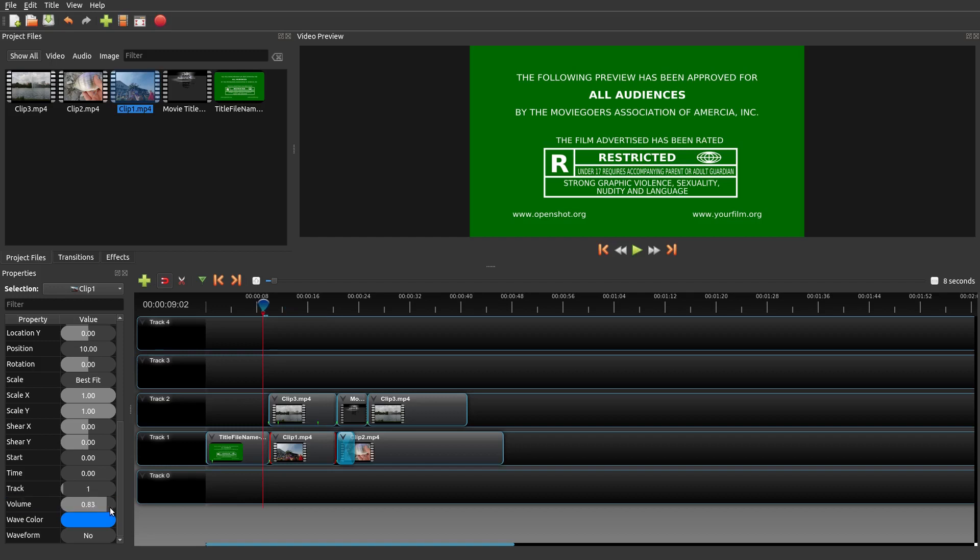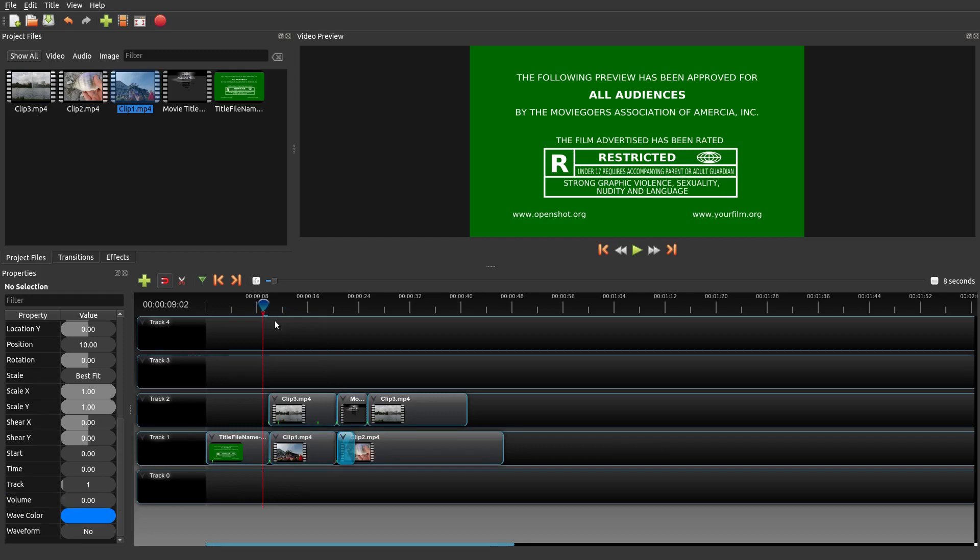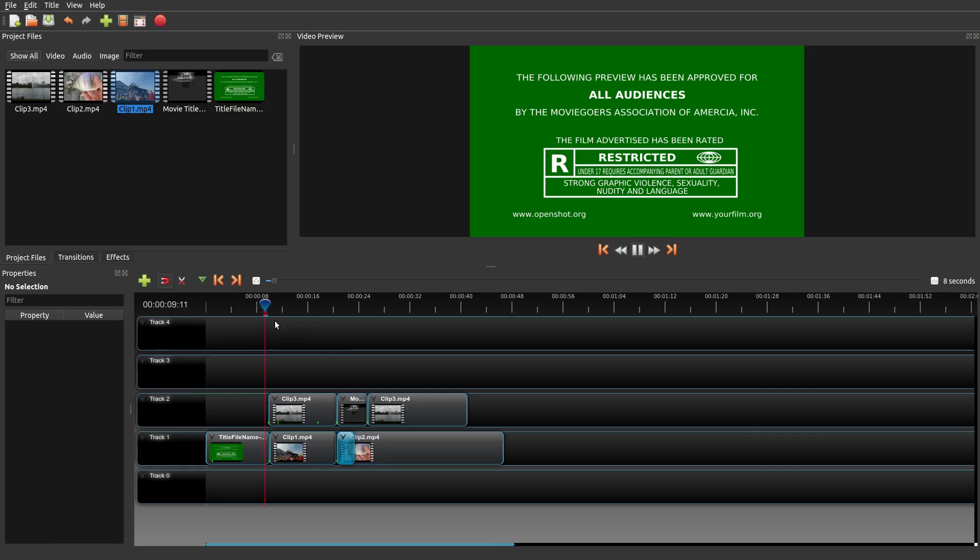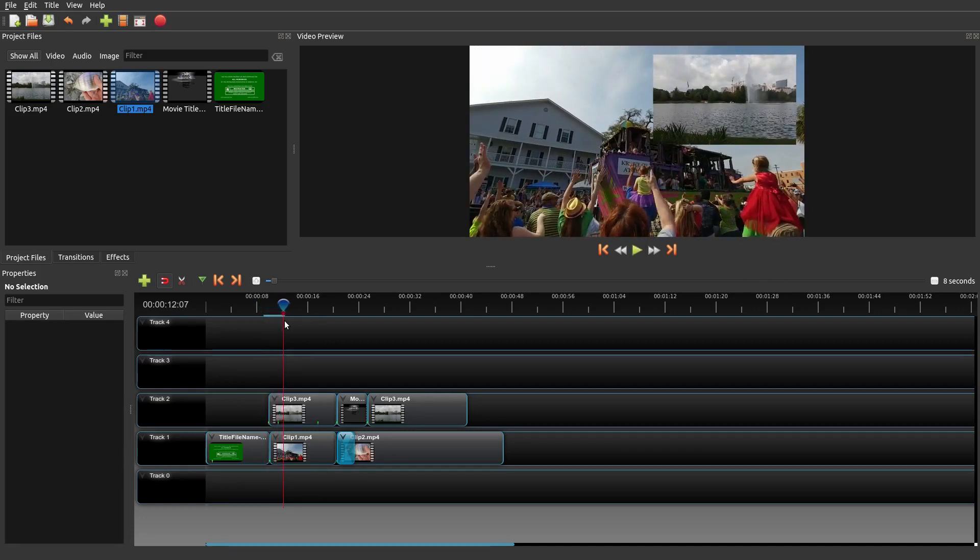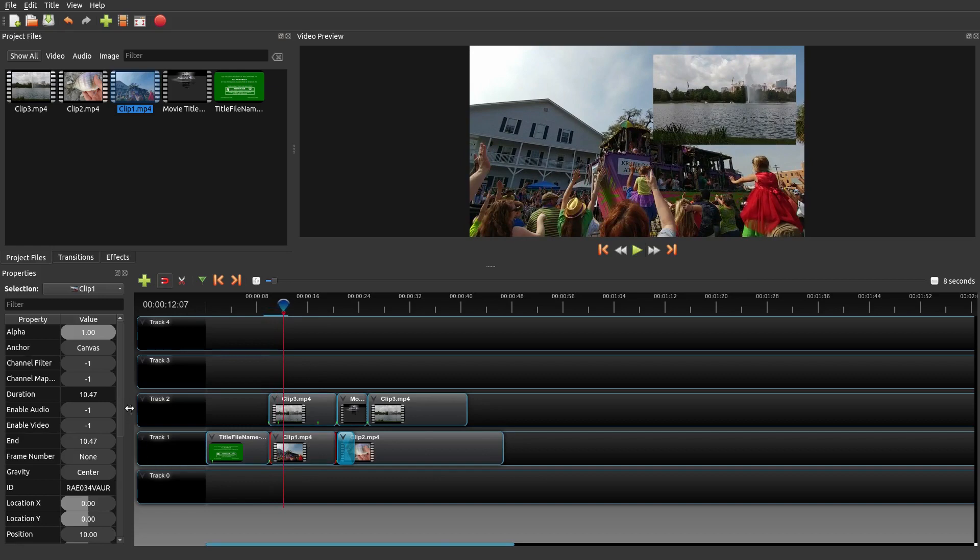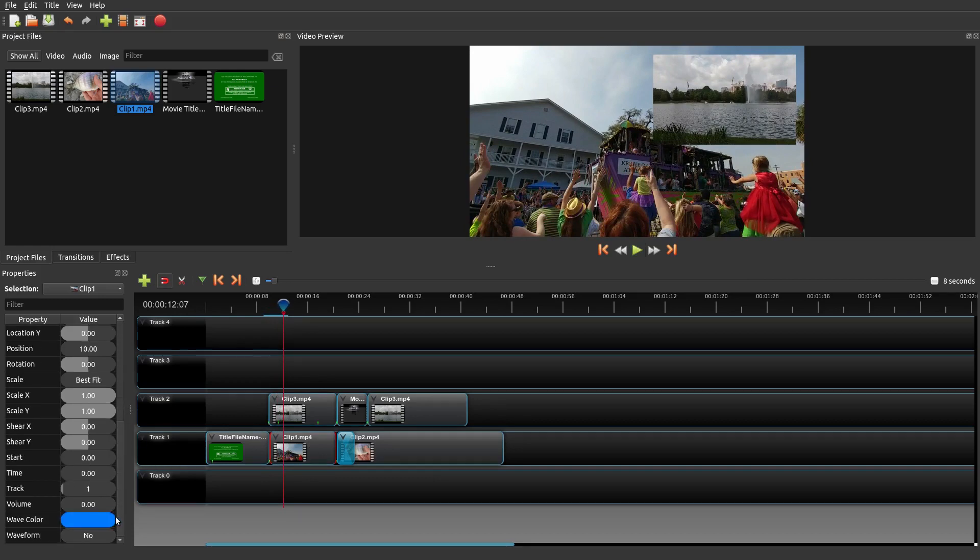What if you actually wanted that audio back? Well, same thing, you just put it to one, and then if you play it again, the audio should be back.